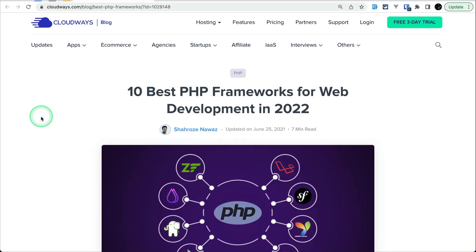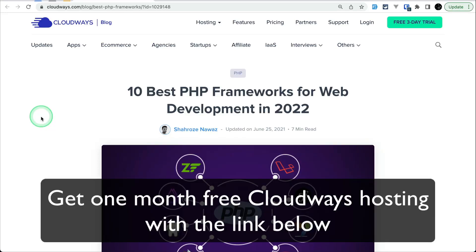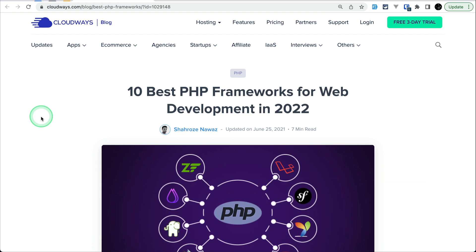Hey what's up guys, welcome to Laratips. In today's video I'll be showing you what Cloudways offers for web development and it is very easy to set up. This video is sponsored by Cloudways.